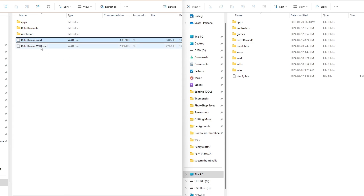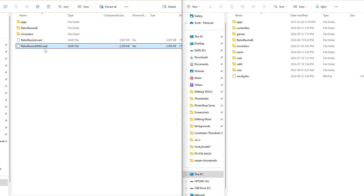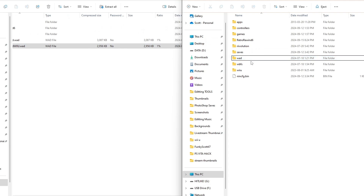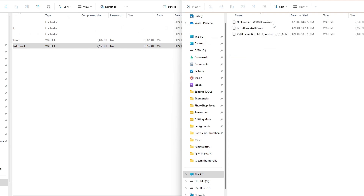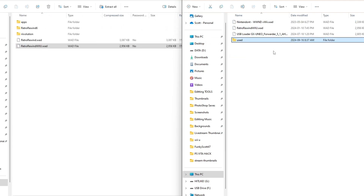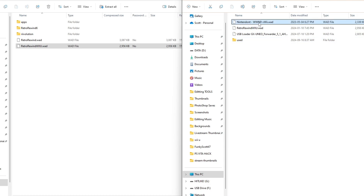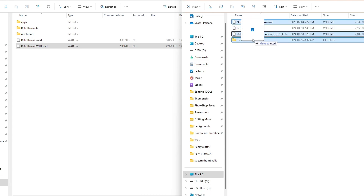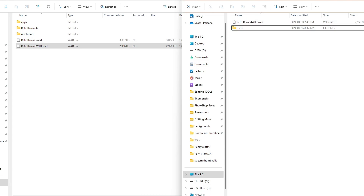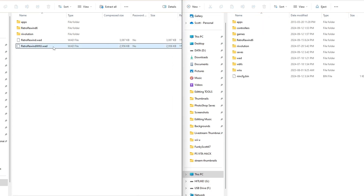If you're on Wii U, grab the one that says Wii U. It's pretty simple. I'm on Wii U, so I'm going to place my Retro Rewind Wii U WAD in my WAD folder. I'm just going to quickly hide Nintendont and USB Loader GX in a used folder — you don't have to do that if you don't want. But once you have double-checked you have the right WAD in there, we can exit the zip file.